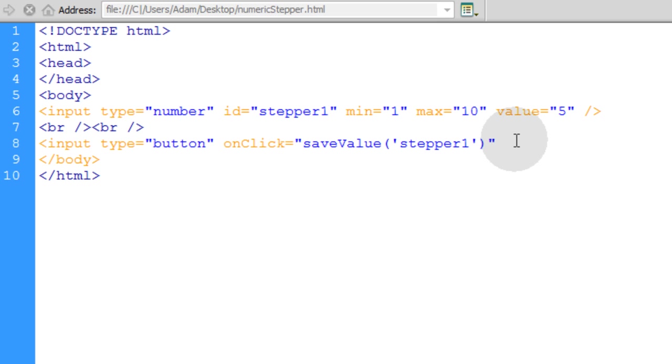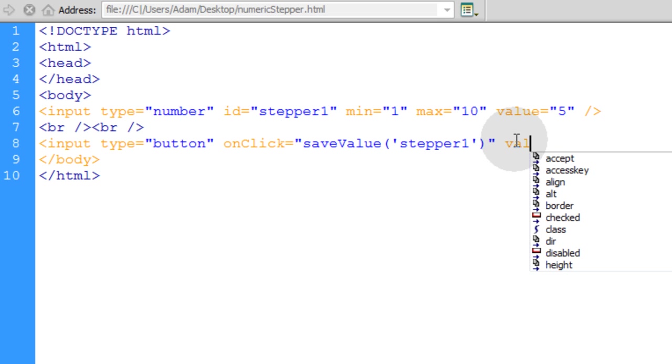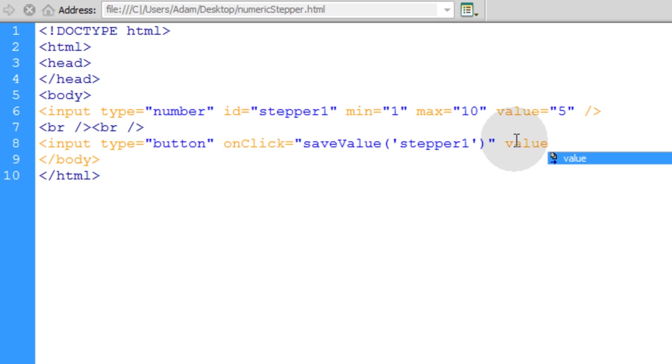And after onClick, then you can just put a value for that button, what the button will say. Its label. And that will say submit. Close that input tag as well.